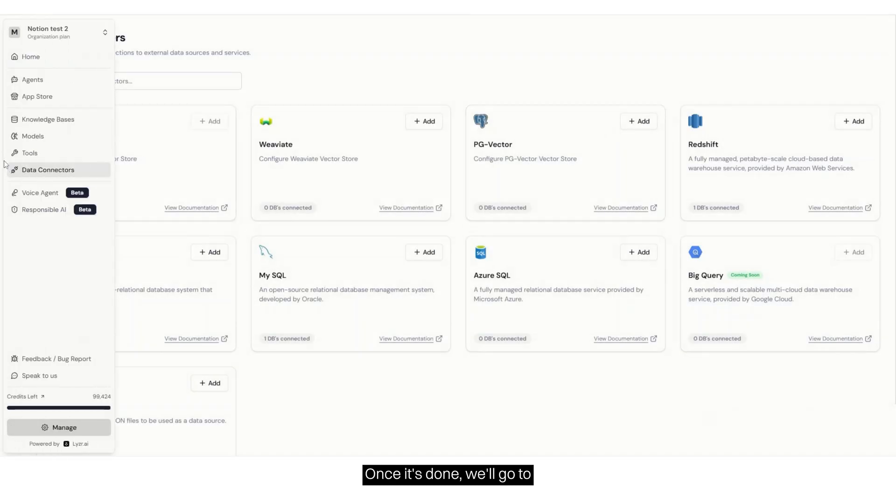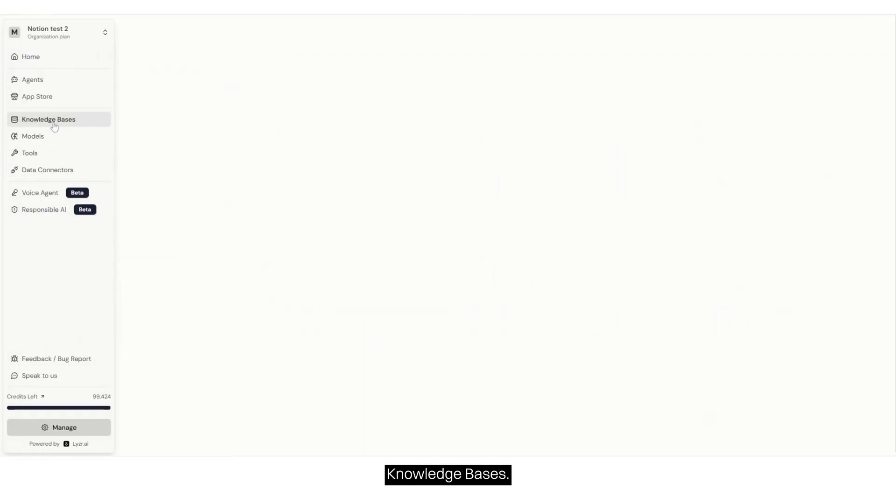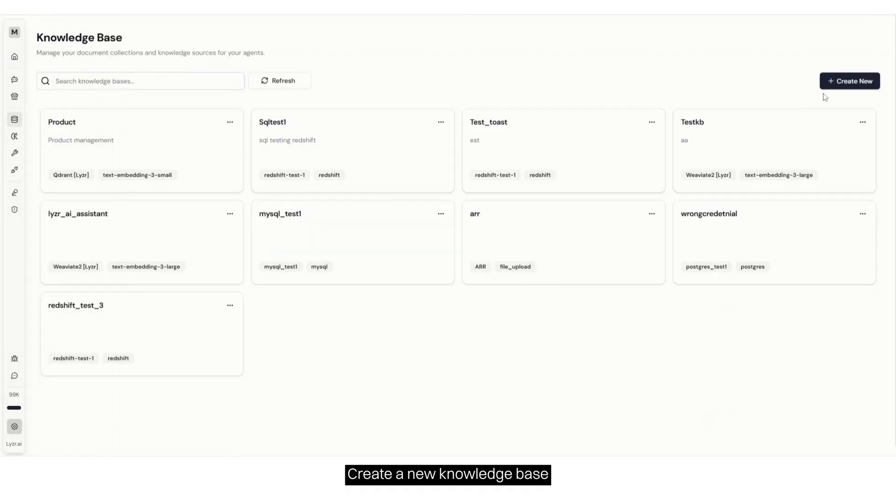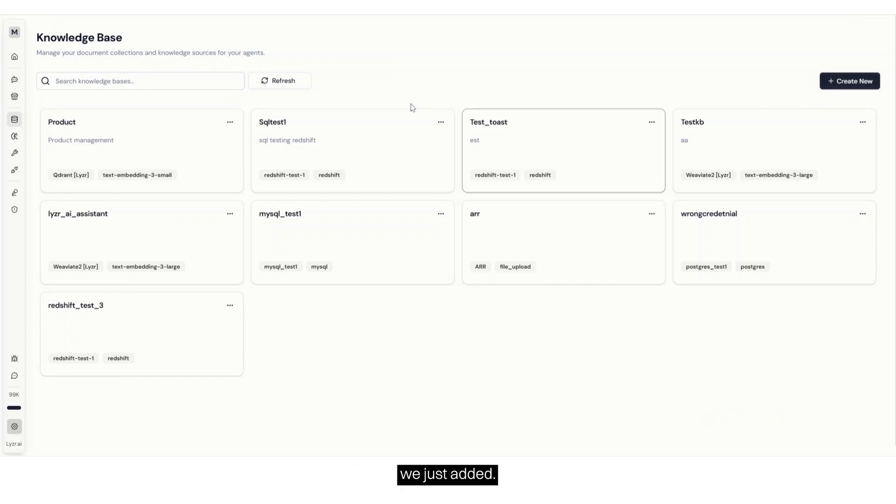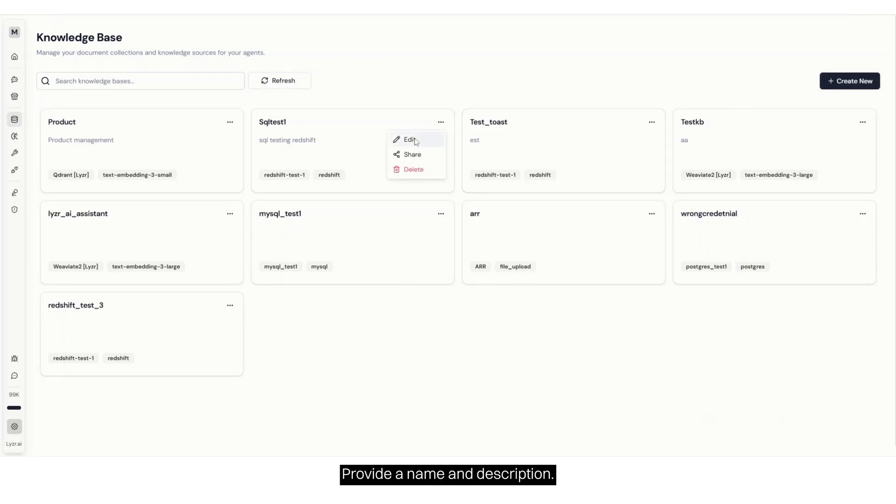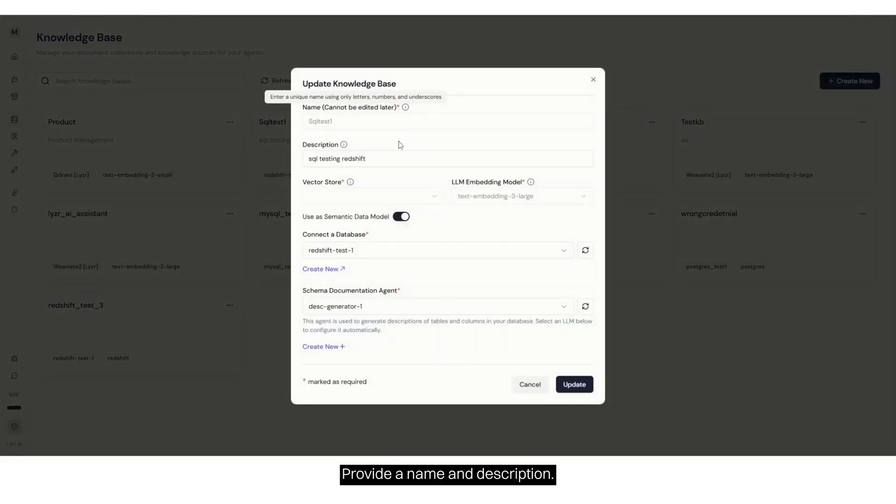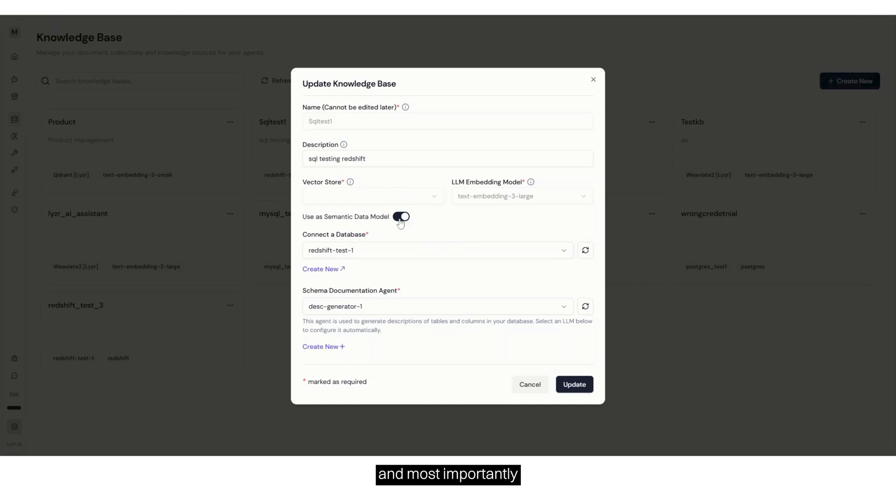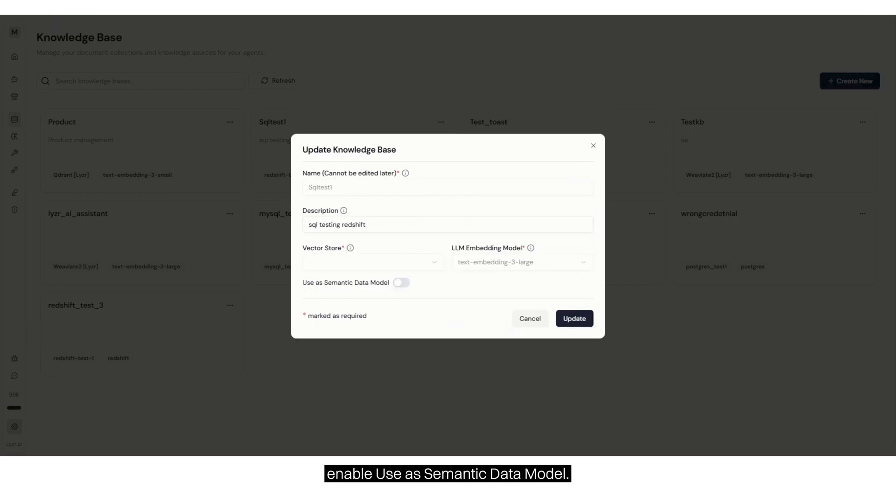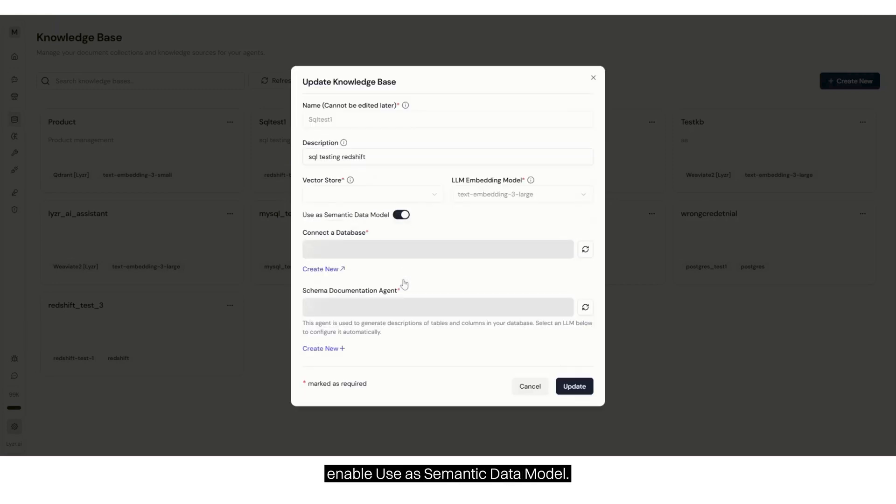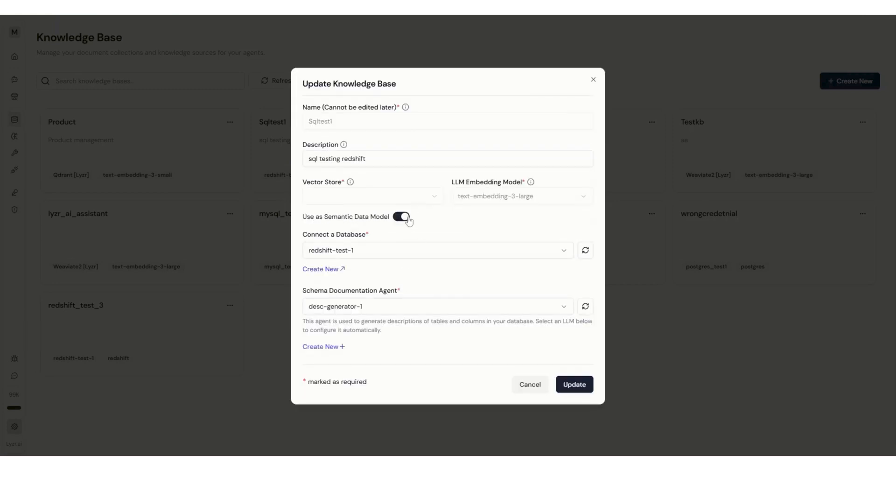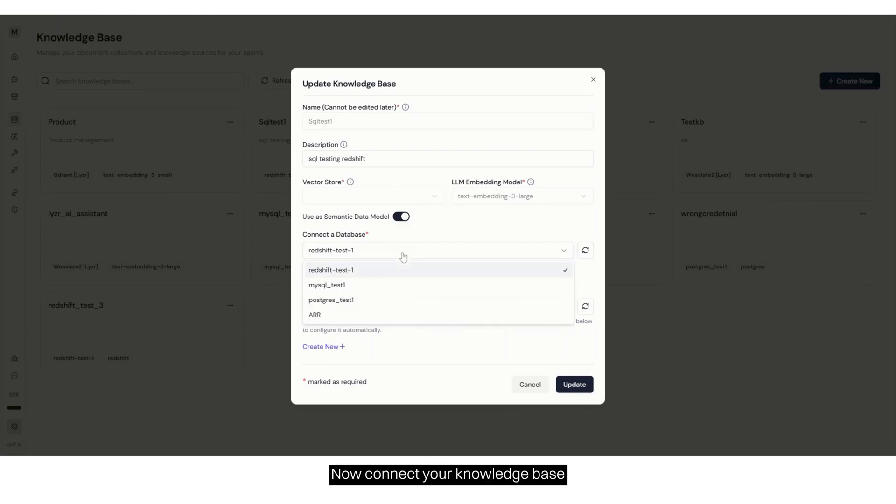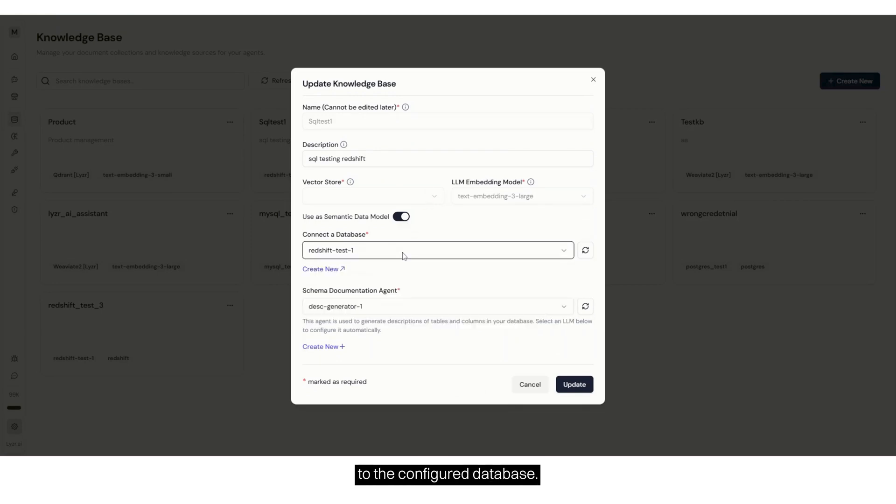Once it's done, we'll go to Knowledge Bases, create a new knowledge base, and connect to the database we just added. Provide a name and description. I have named it SQL Test 1. Then select a vector store, select an embedding model, and most importantly, enable Use as Semantic Data Model. This step ensures that it understands that we're building a SQL agent. Now connect your knowledge base to the configured database.